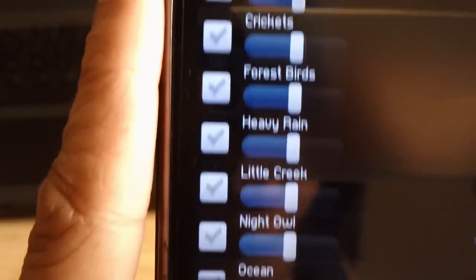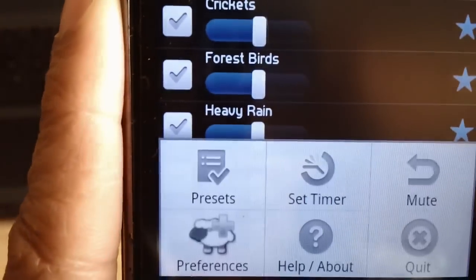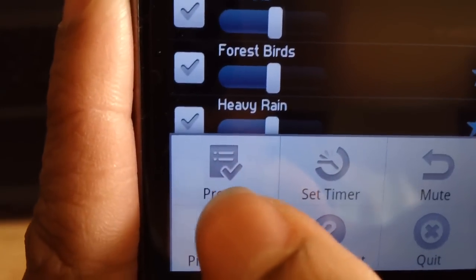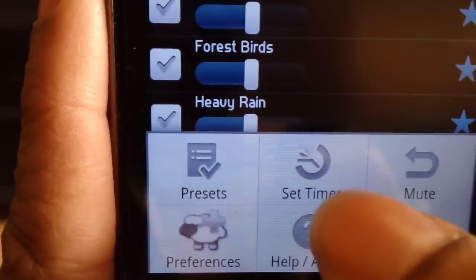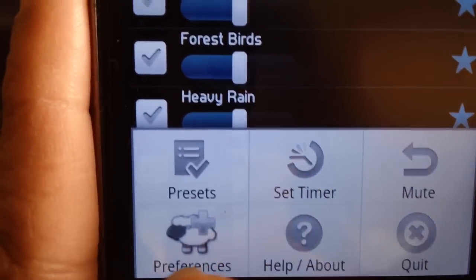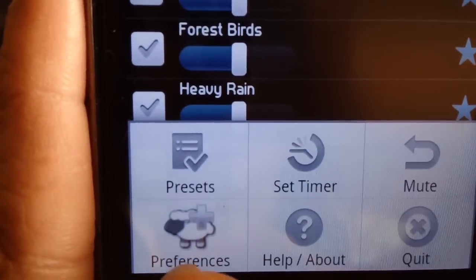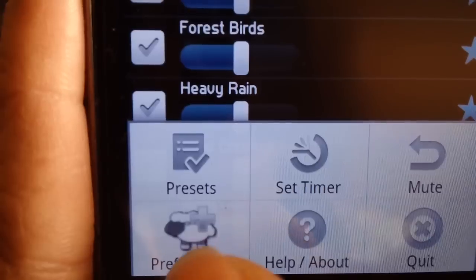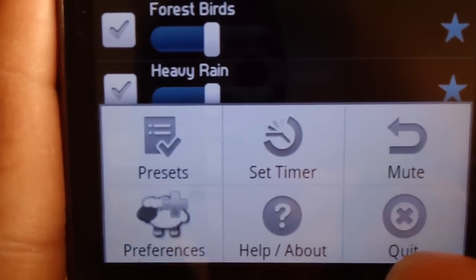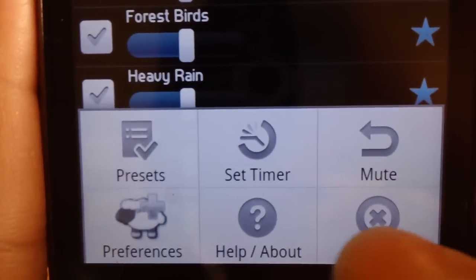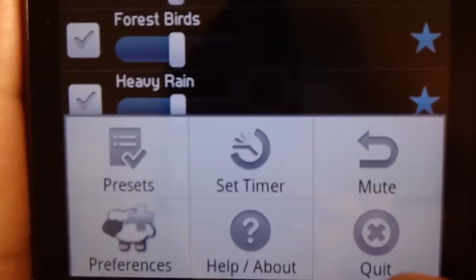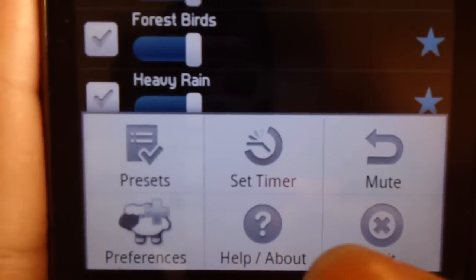If we go into the menu settings, you see presets, set timer, mute, preferences, help and about, and obviously quit, which allows you to exit the application.